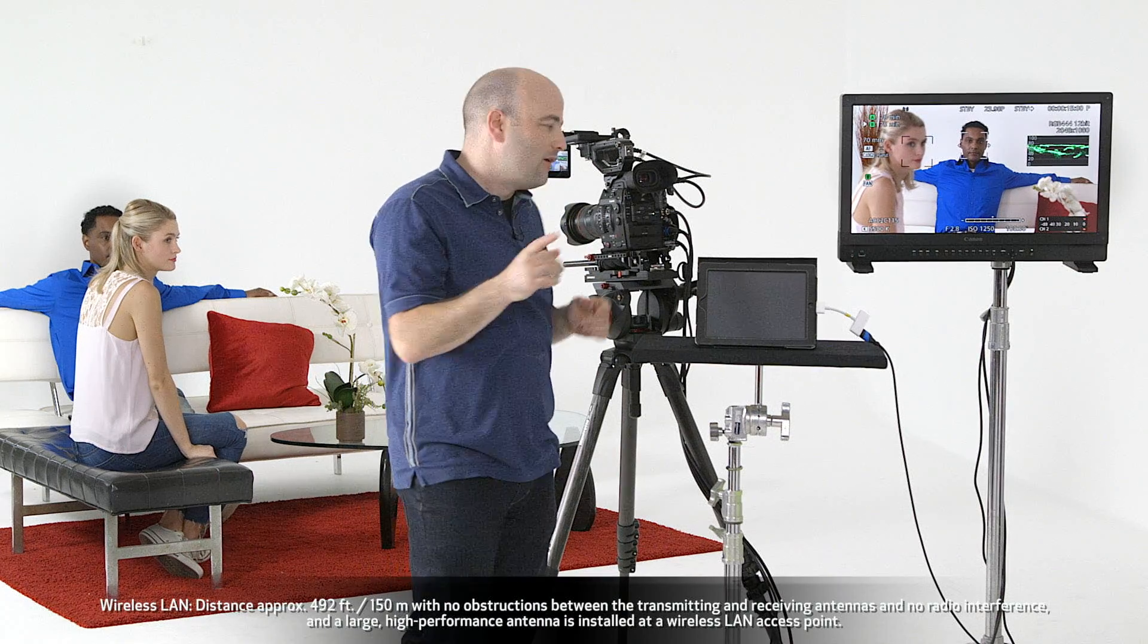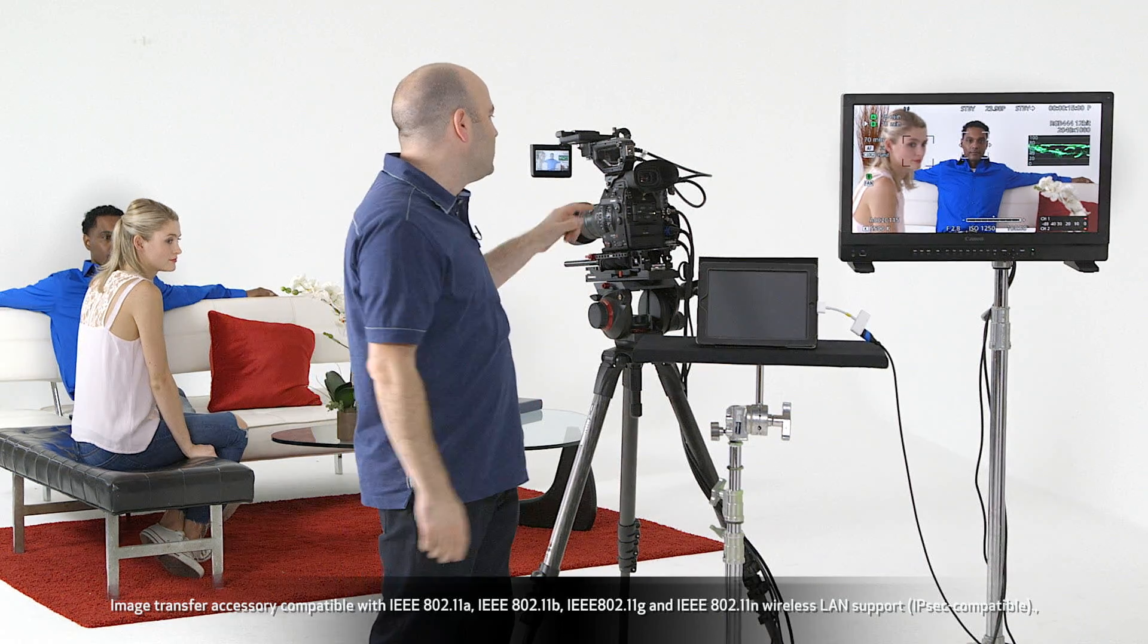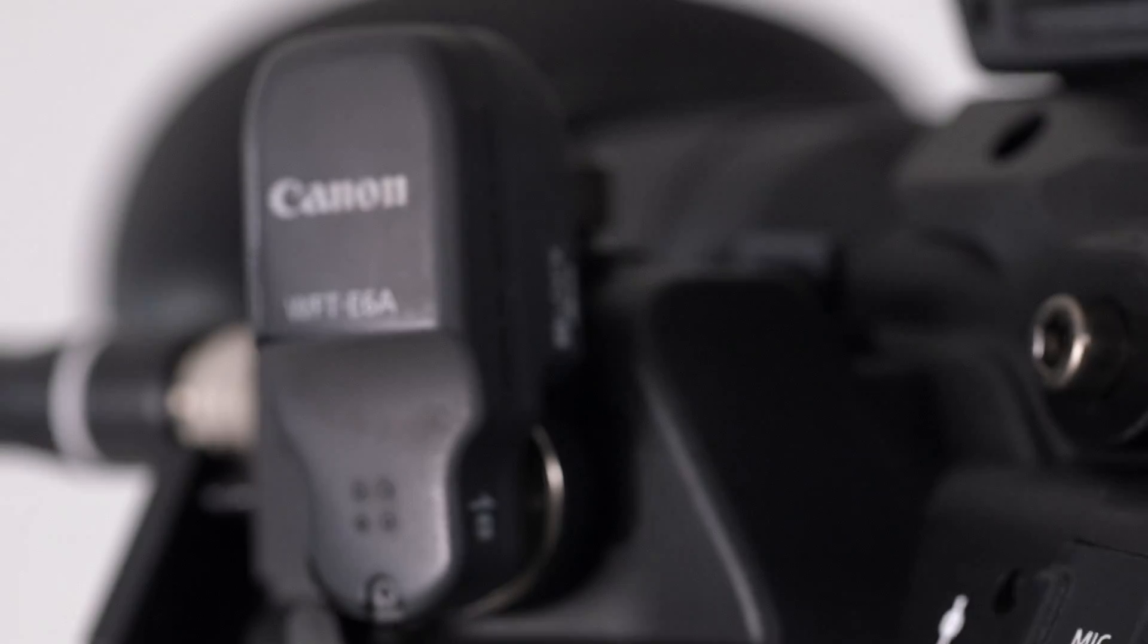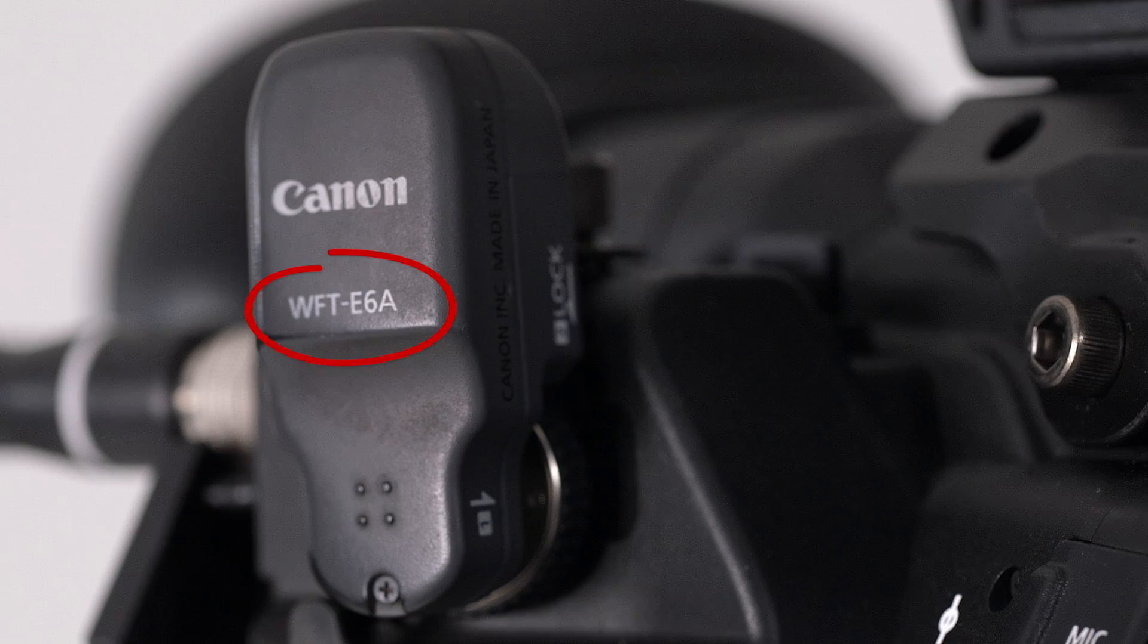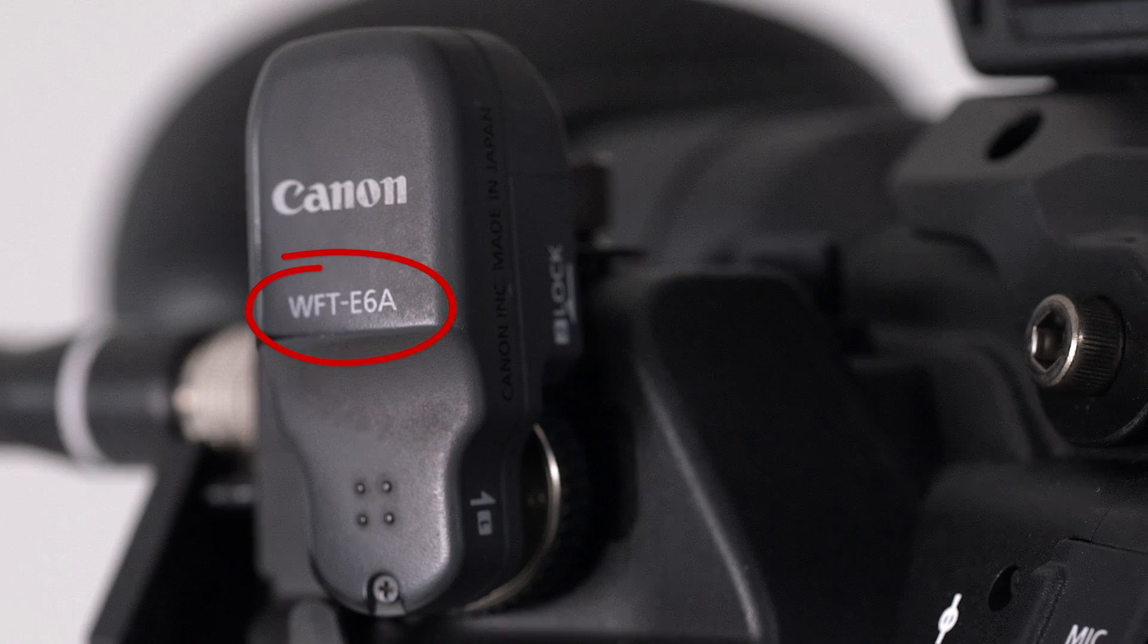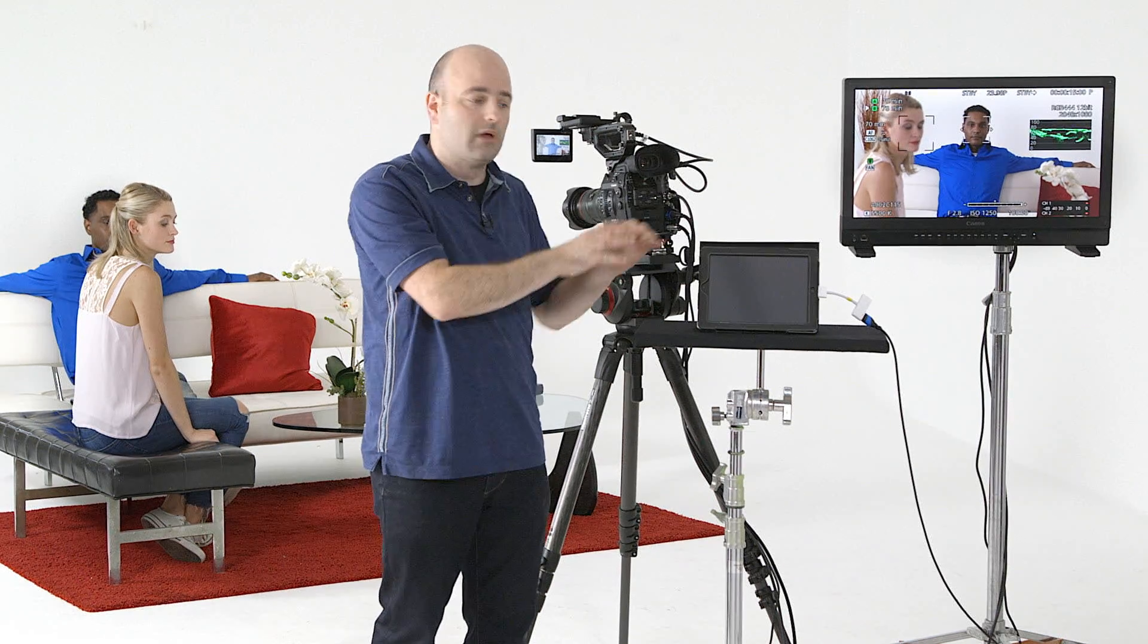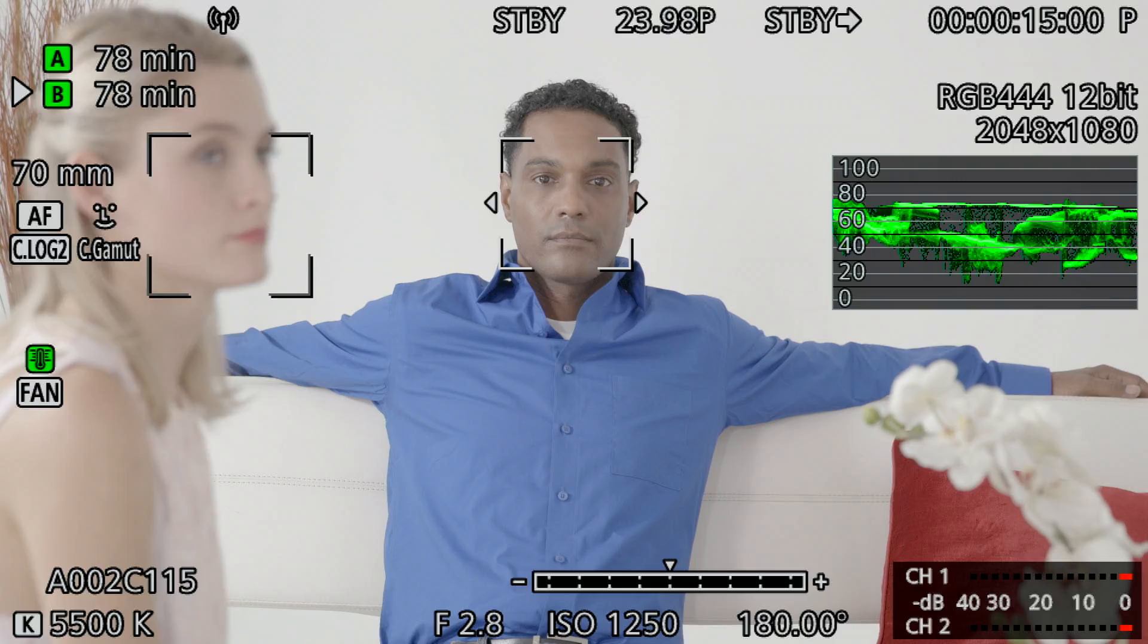Now before we actually talk about that, you need to know that in order to do this you need the WFT-E6. It's a little unit that attaches right to the C300 Mark II and it allows us to transmit that Wi-Fi data from the camera system to an external device.